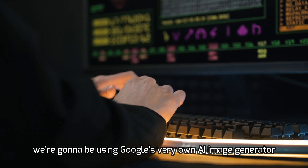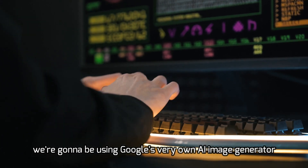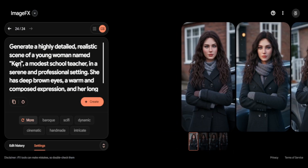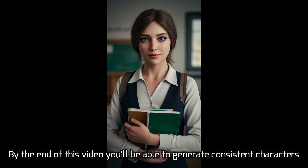I'm going to be using Google's very own AI image generator. By the end of this video, you'll be able to generate consistent characters perfect for stock images and storytelling.